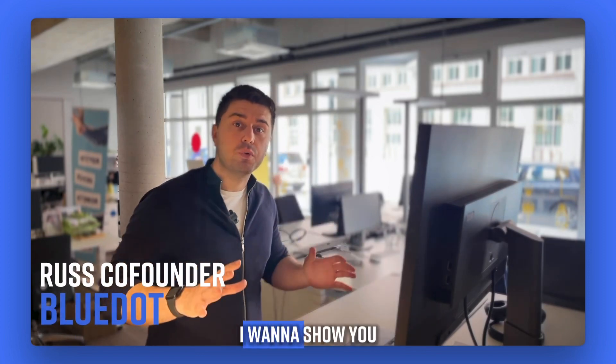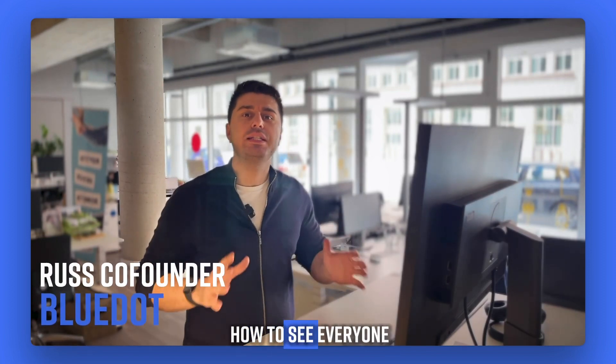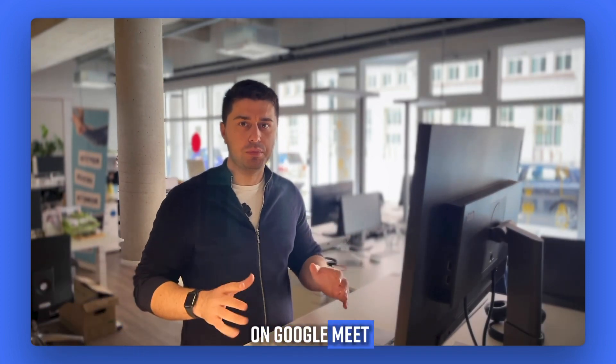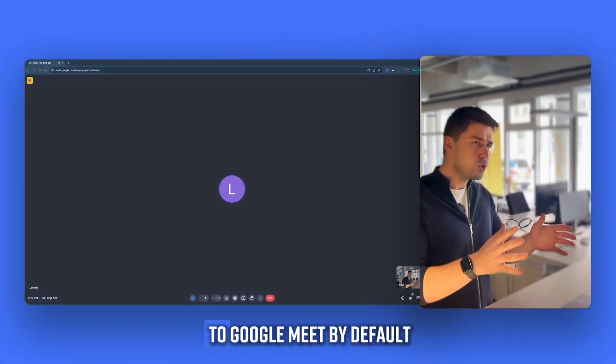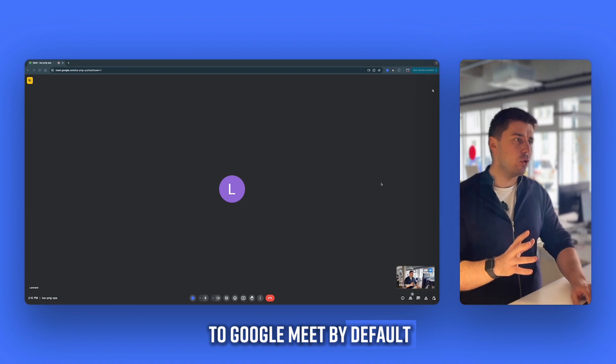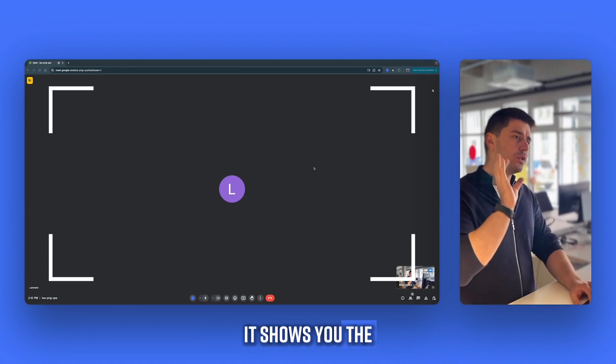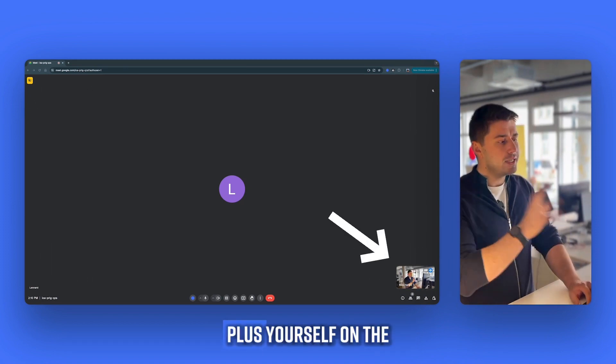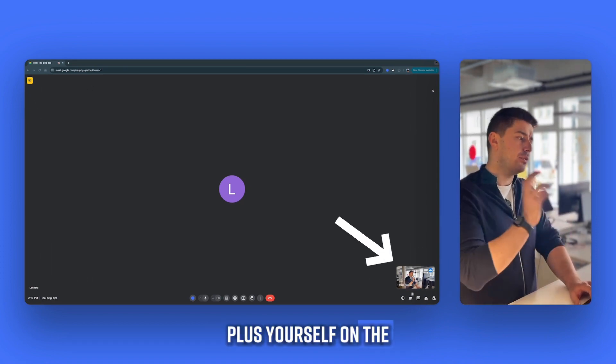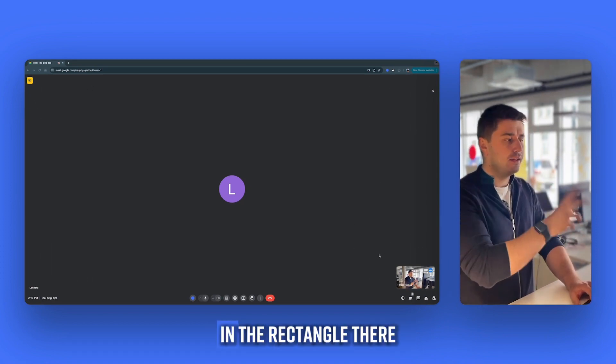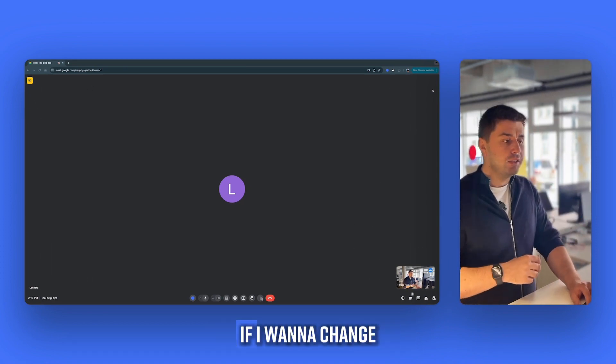Hello everyone, I'm Ross and today I want to show you how to see everyone on Google Meet. Because if you go to Google Meet by default, it shows you the speaker view plus yourself on the bottom right side in the rectangle there.